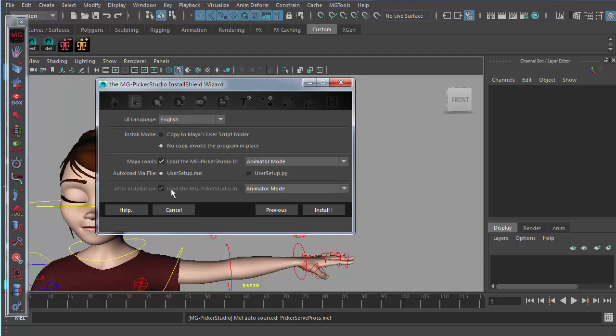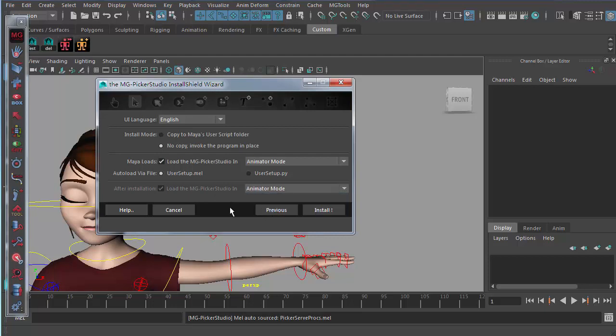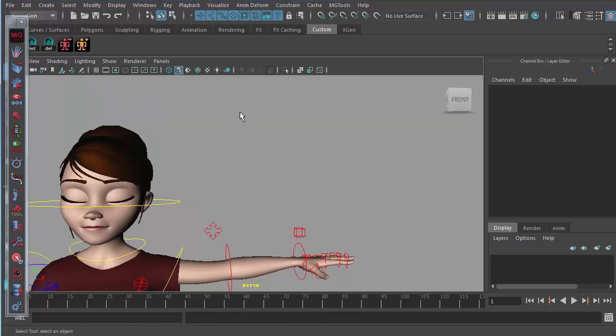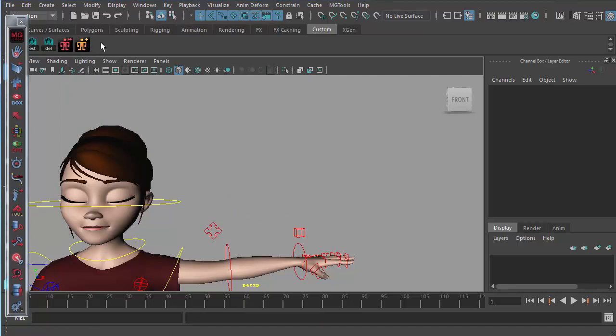After installation, just load MGP Studio in animator mode or designer mode. You just click the install button and it will do the installation and will install two icons here.